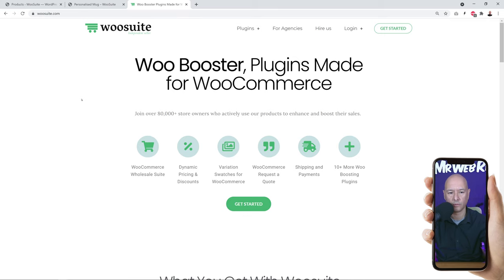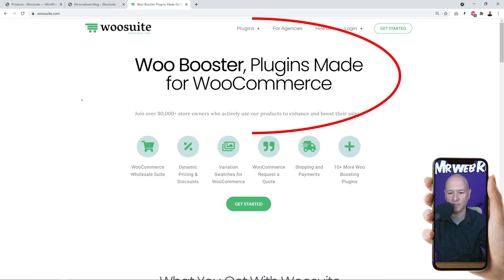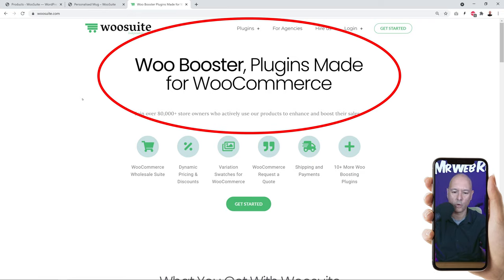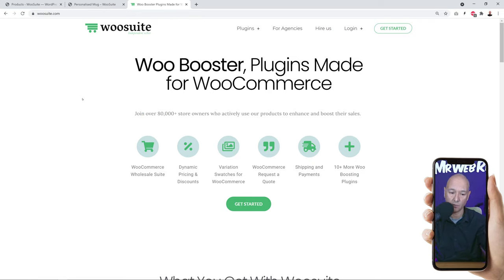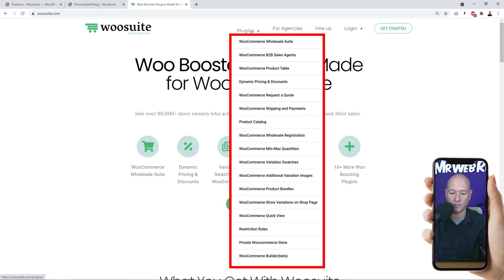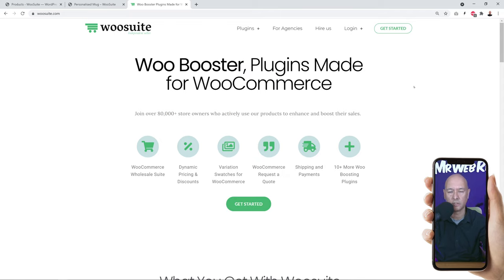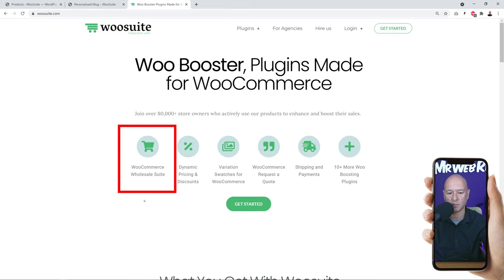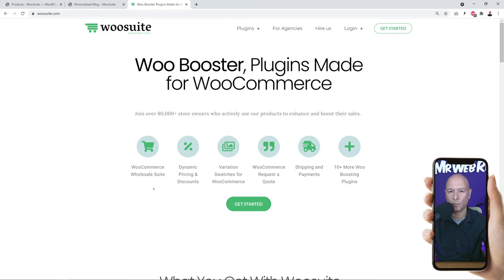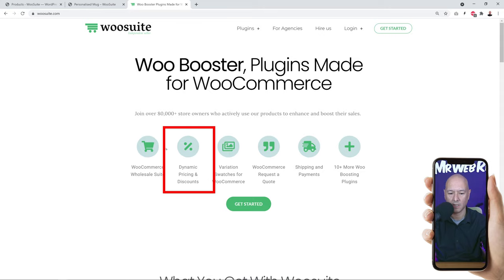For this we are going to use WooSuite. As you can see on screen, they specialize in plugins made for WooCommerce — that is what they do and what they specialize in. They have a large selection of plugins all focused on adding features to your WooCommerce website and improving the WooCommerce experience. One very popular plugin is the WooCommerce Wholesale Suite, which I'll cover in a future video.